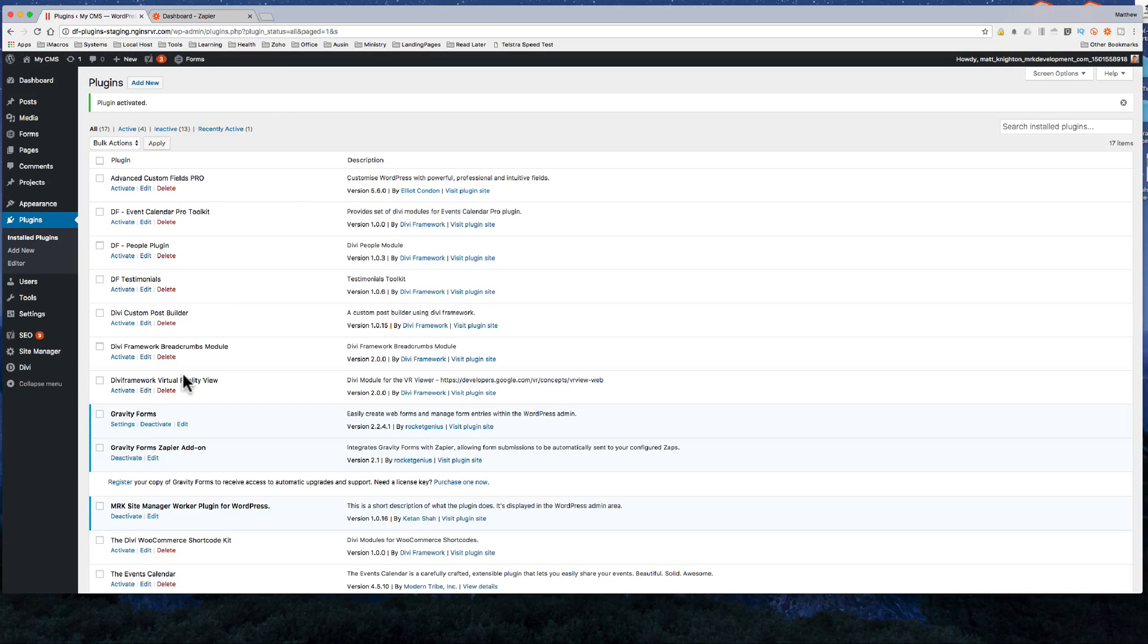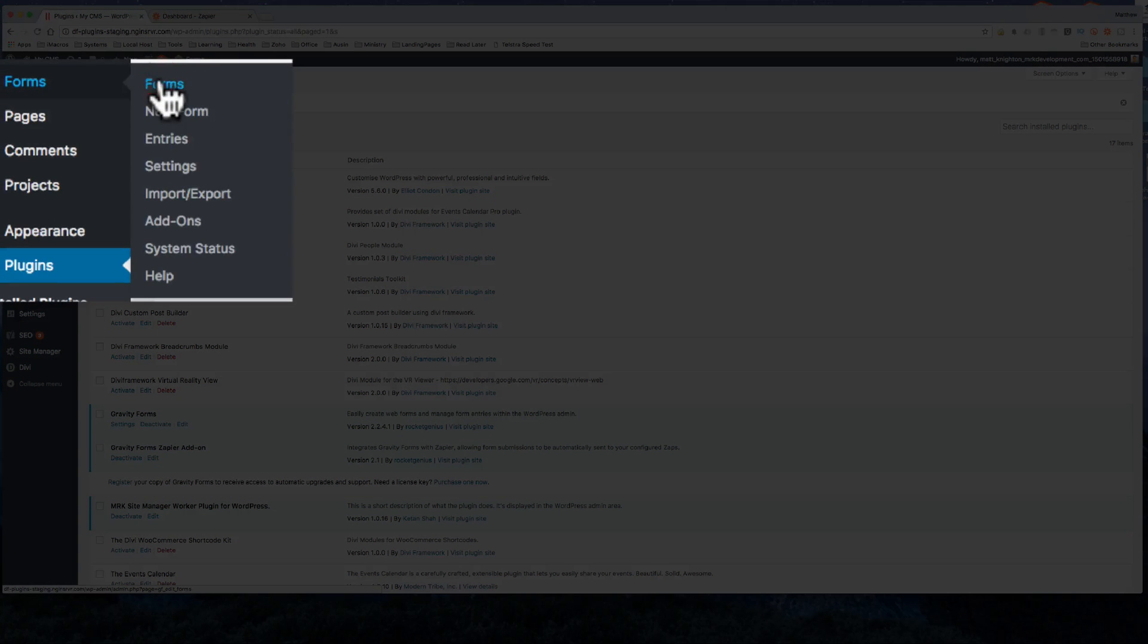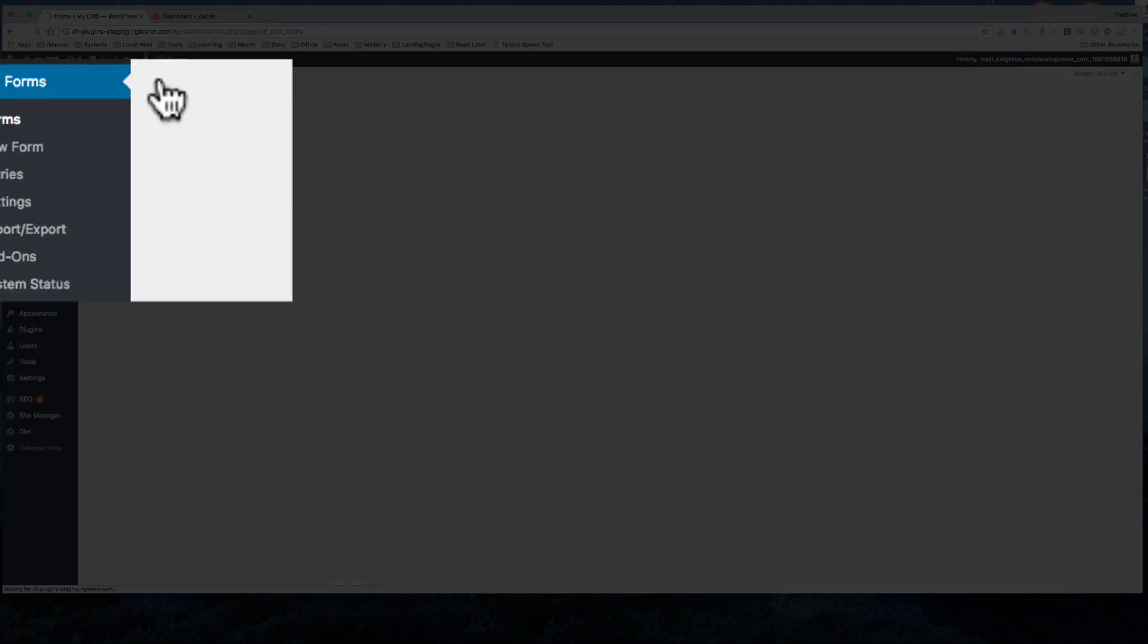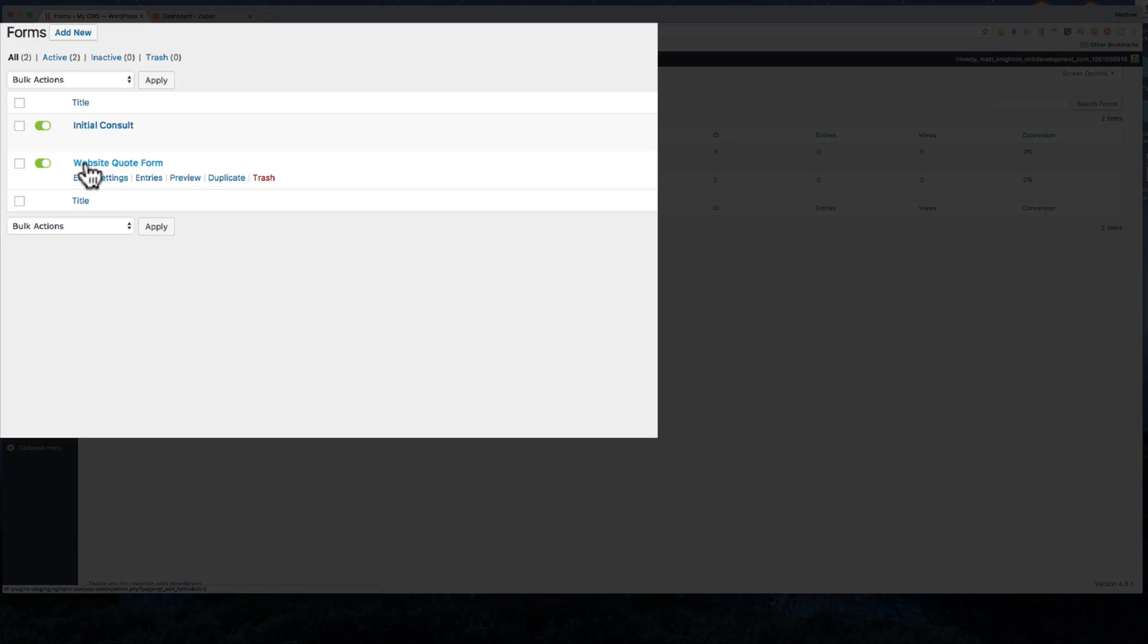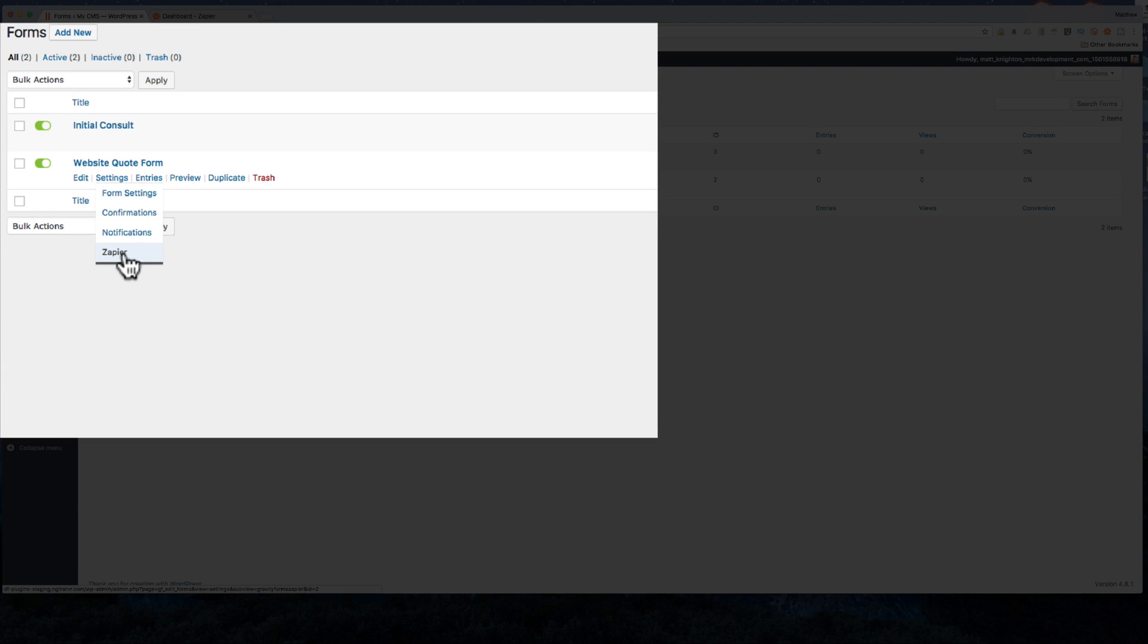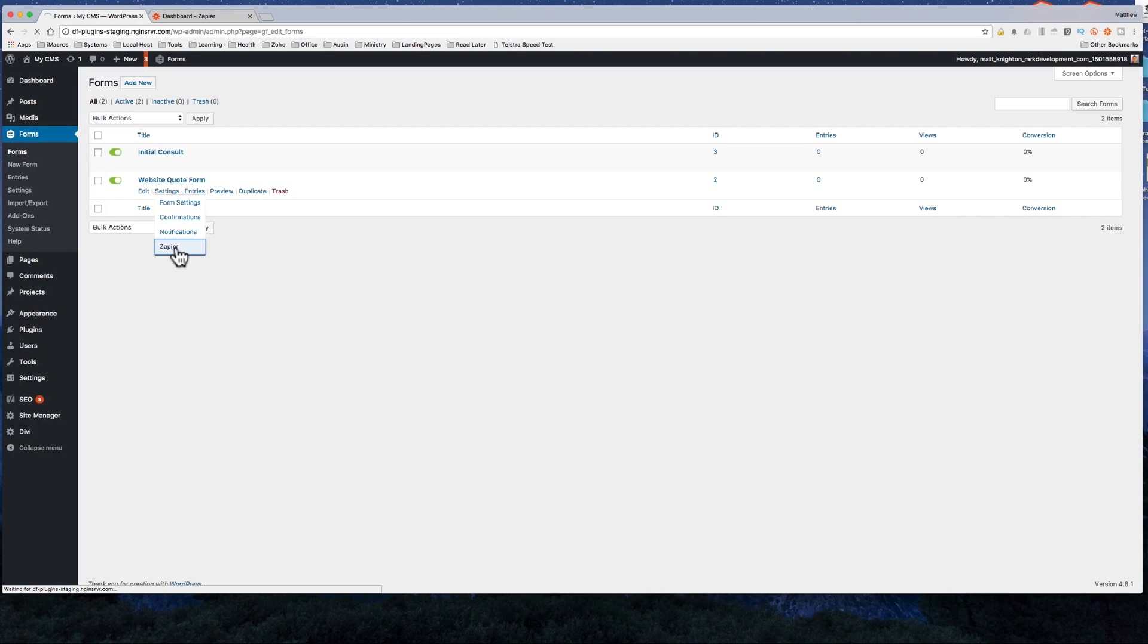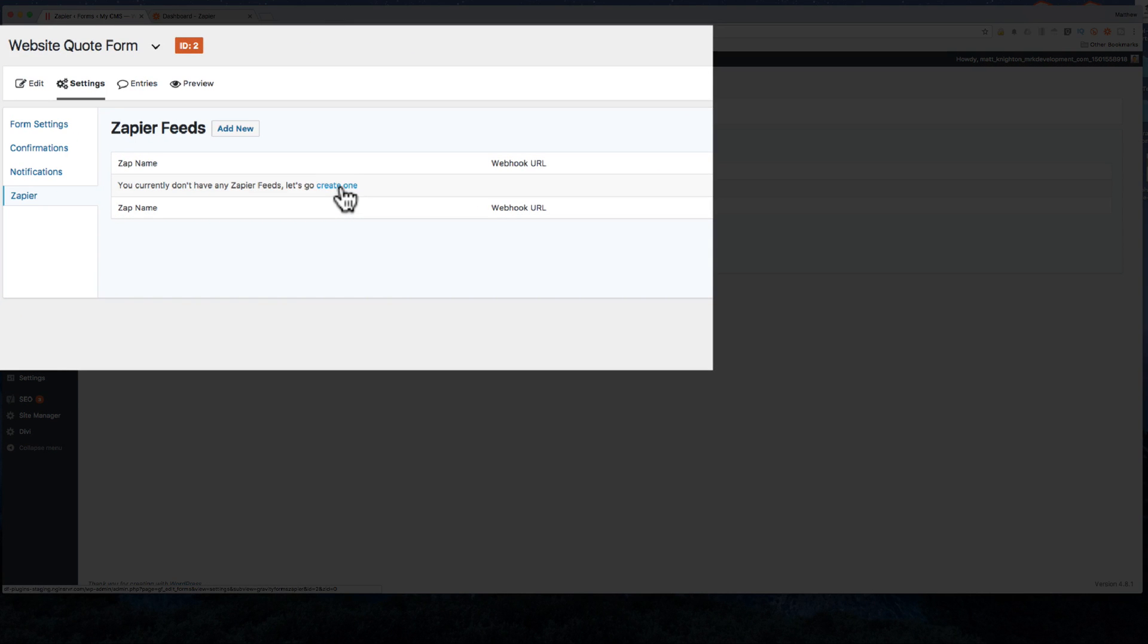So I've added in the Zapier add-on to Gravity Forms. I'm going to go into my forms and I'll just take this website quote form that we've created earlier. You'll be able to get that when it comes down to doing the multi-step totals form that we created earlier. So I'm just going to click settings here and you'll see there's a Zapier item just there. So you click on that and it allows you to create a new feed.